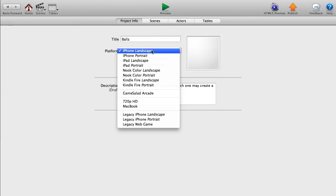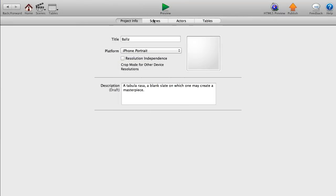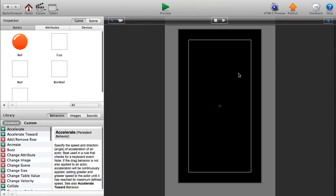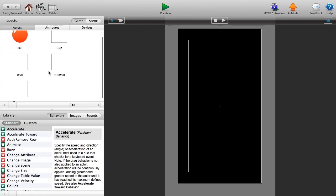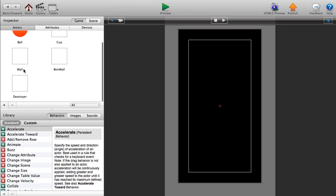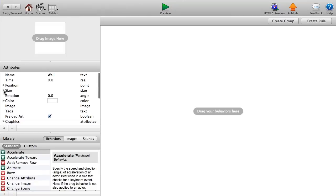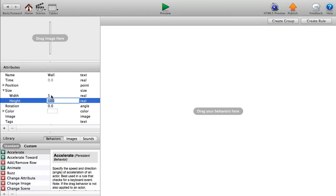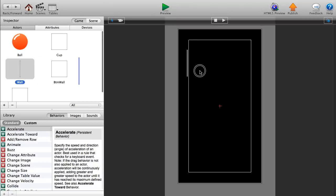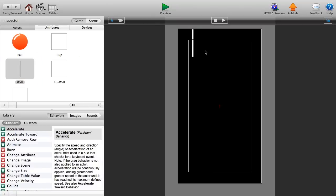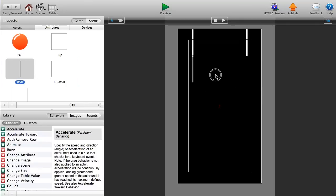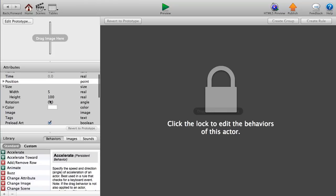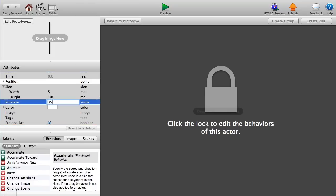I also forgot — go home and change our platform to iPhone Portrait. Since we have nothing on our scenes yet, nothing will be affected. Go back to our initial scene, double-click our wall, change the width to 5 and keep the height the same. Place it in our scene to start forming a basic funnel shape. To change the rotation, double-click and set it to 45 degrees.